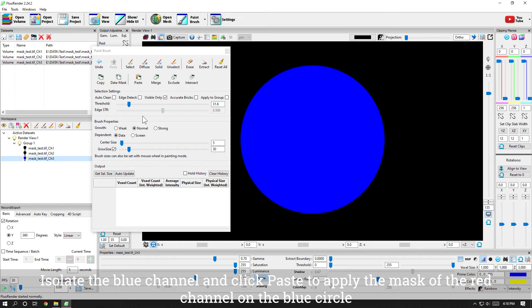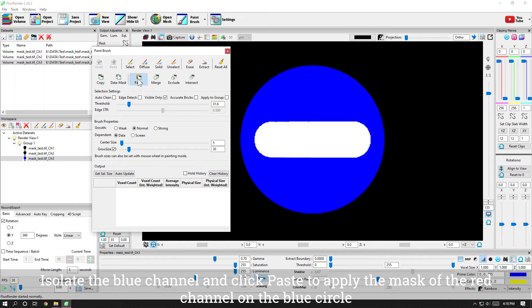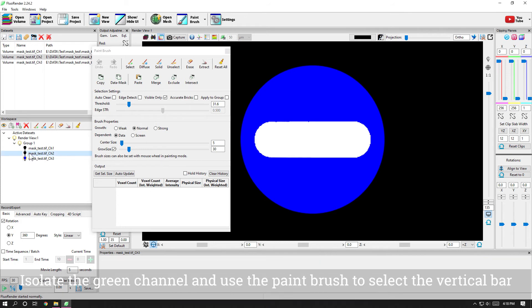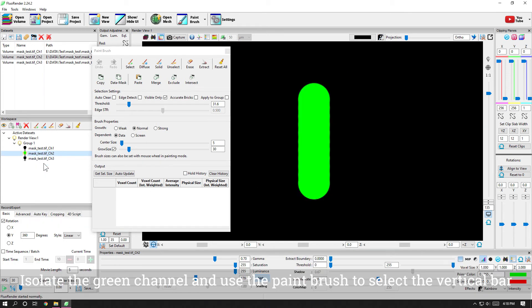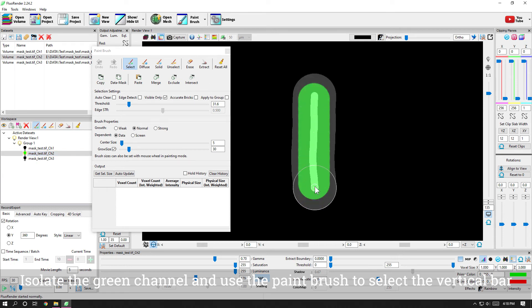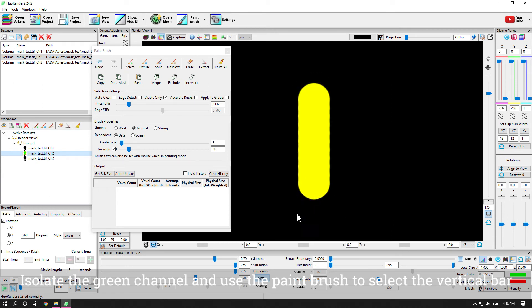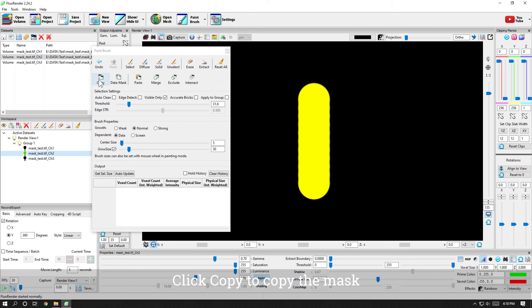Isolate the blue channel and click paste to apply the mask of the red channel on the blue circle. Isolate the green channel and use the paintbrush to select the vertical bar. Click copy to copy the mask.